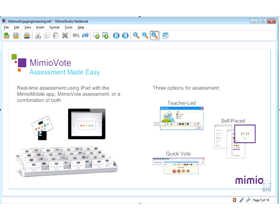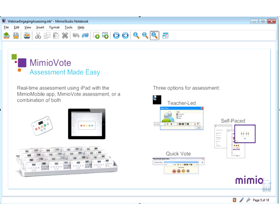A teacher-led assessment is conducted from the front of the class where the teacher initiates a question and the students respond — an example of a one-time question. I insert teacher-led assessments into many of my notes and instruction just to put a checkmark on how my students are doing. It's a great way to assess as I am progressing through a lesson on how my students are comprehending.